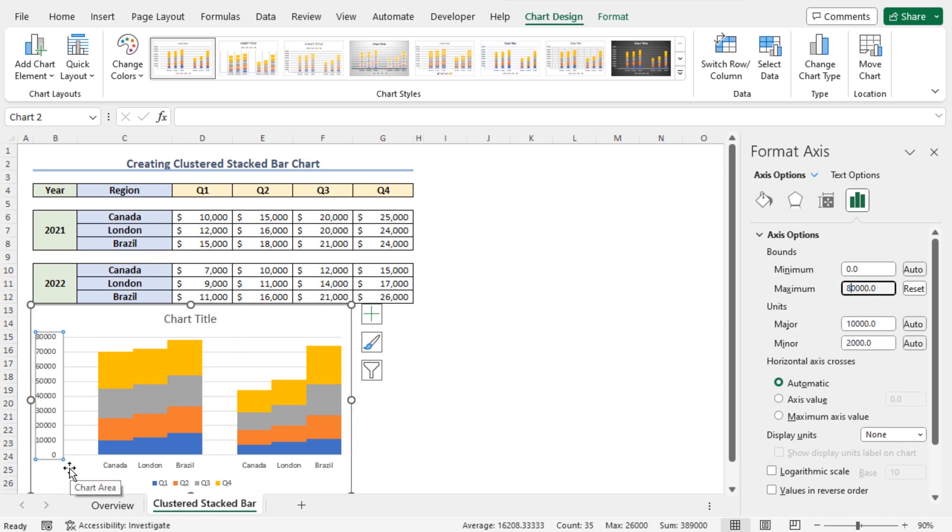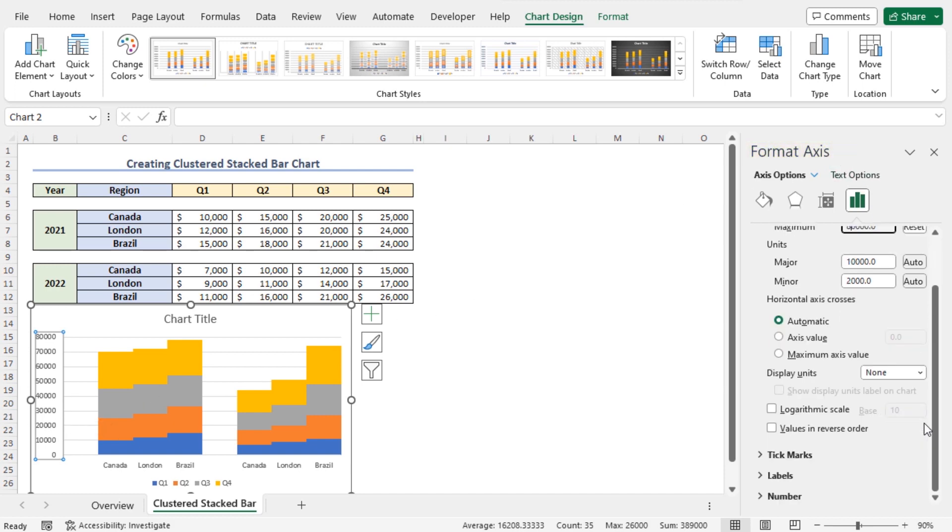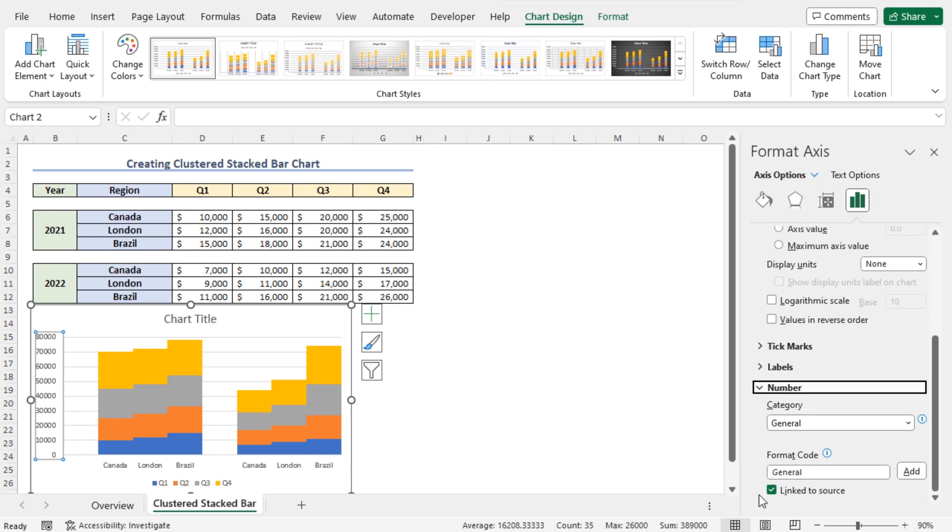You can further customize this Y-axis. For example, you can change the number format to add dollar signs. To do so, go back to the Format Axis window and scroll down. Here, you'll find the number option.